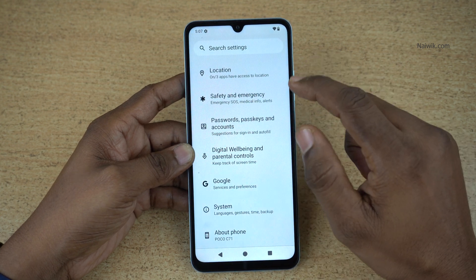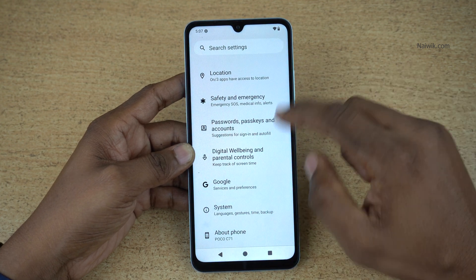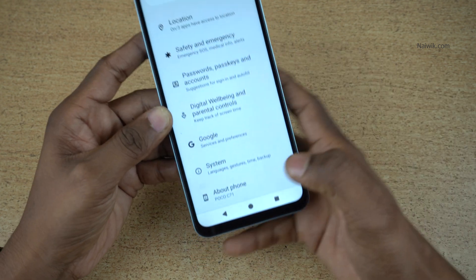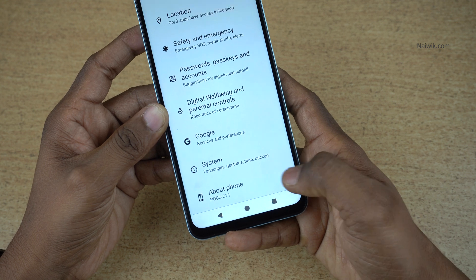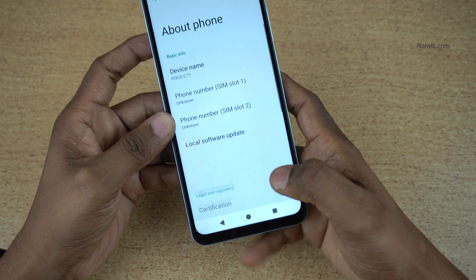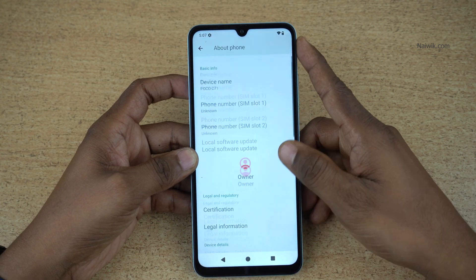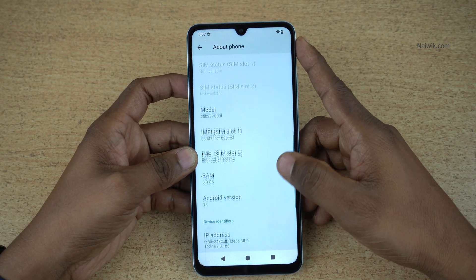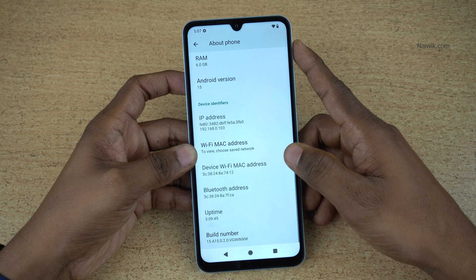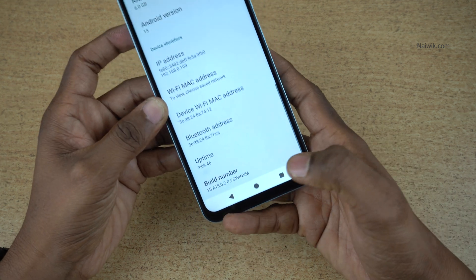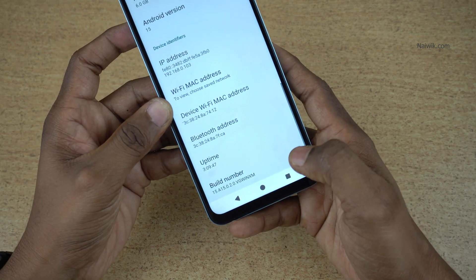Under settings, you need to scroll all the way down and at the bottom you can see about phone. Click on that. Under about phone, you need to scroll down and you will find the build number.